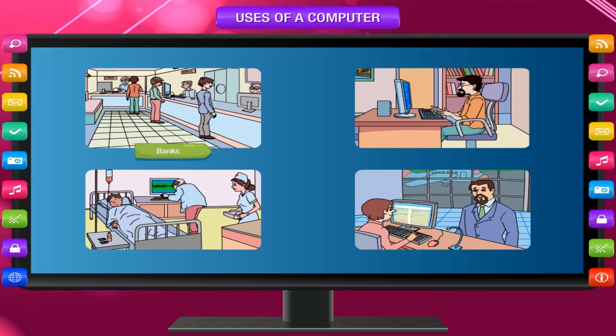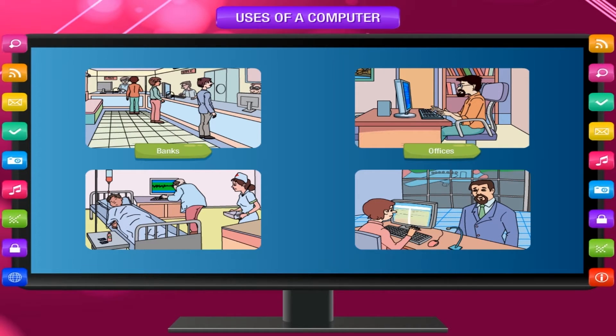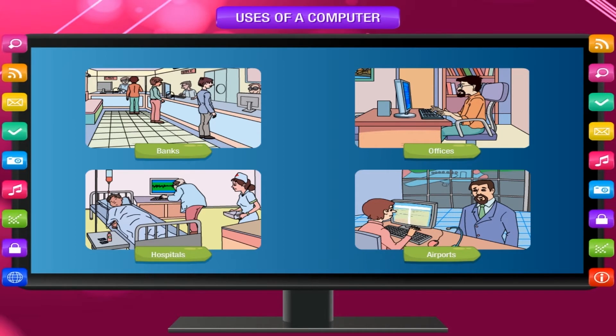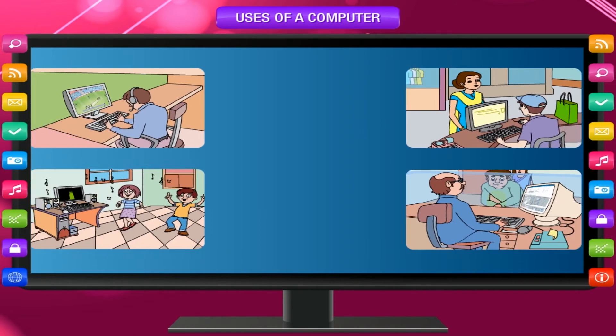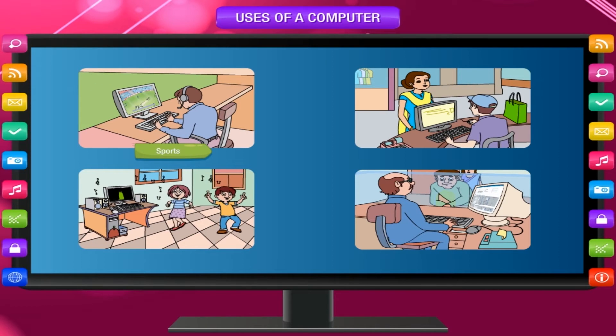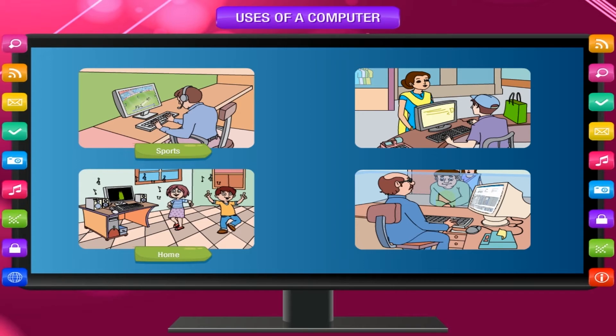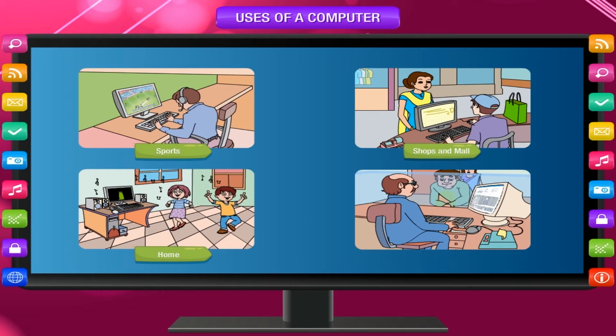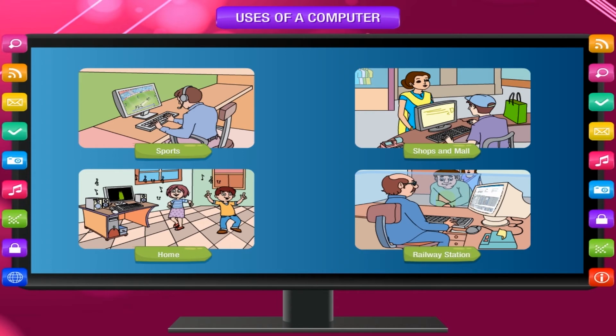Sports, home, shops and malls, railway station.